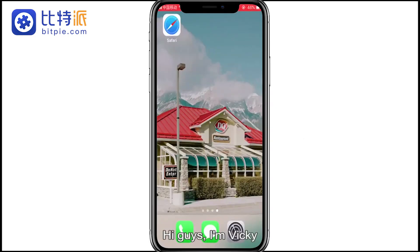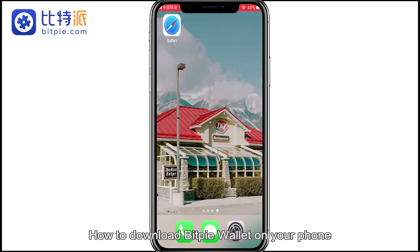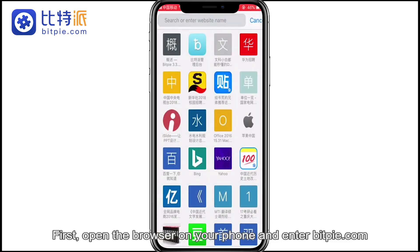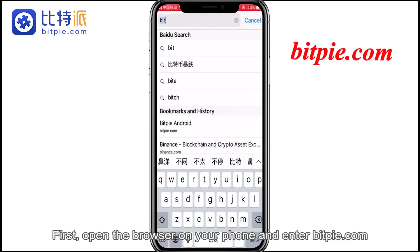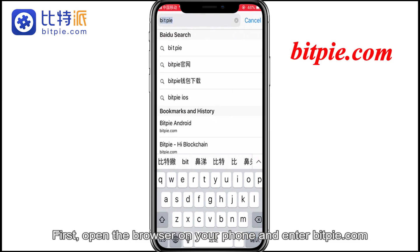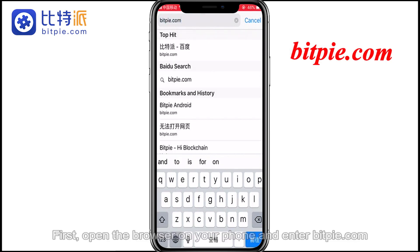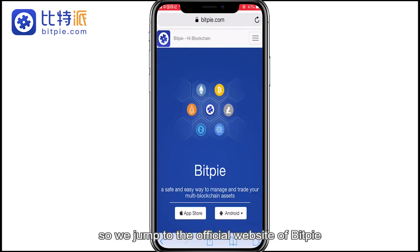Hi guys, I'm Vicky. Today I'm going to talk about how to download BitPie wallet on your phone. First, open the browser on your phone and enter bitpie.com. So we jump to the official website of BitPie.